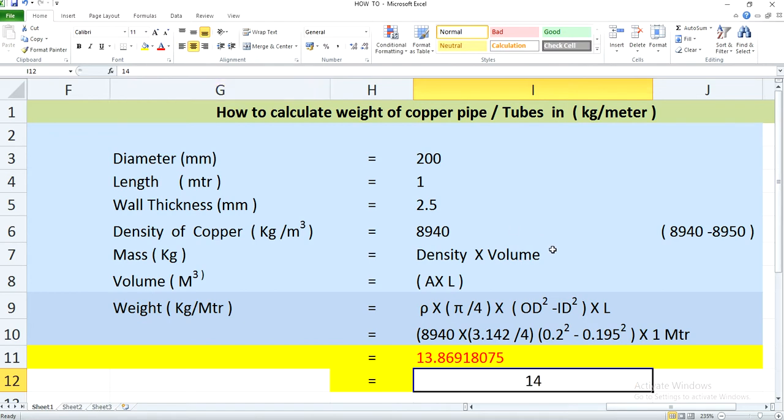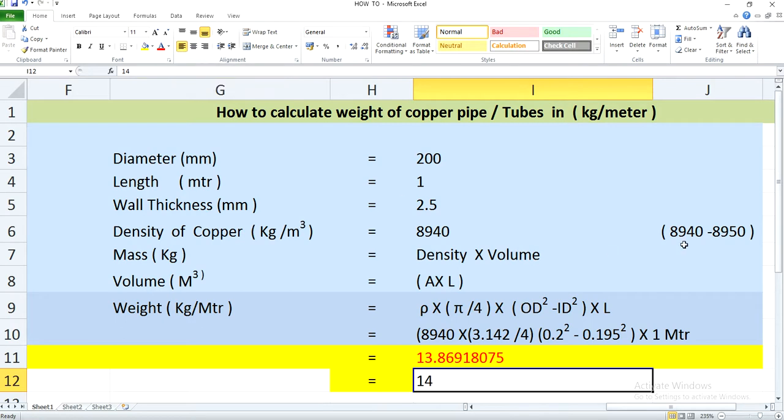So this is how you calculate the weight of a copper pipe or a copper tube, if you know the density, diameter, and wall thickness. That's it for today. I will come again with another video later. If you find it informative and useful, I would request you all to like, share, and subscribe to my channel. Thank you so much for watching.